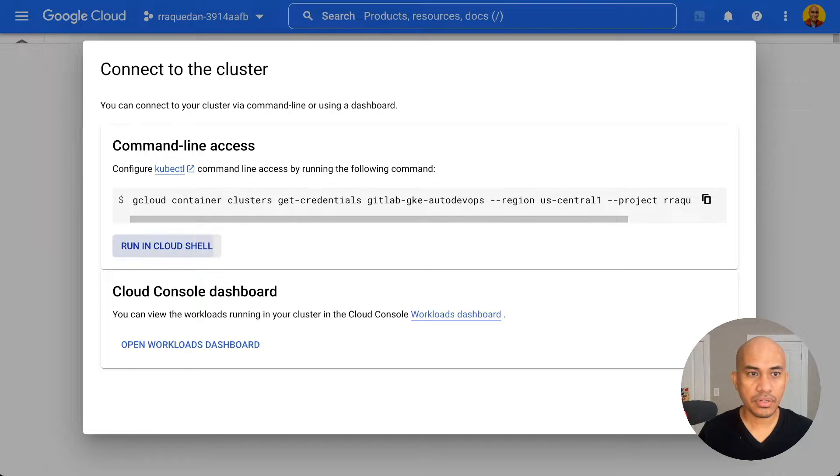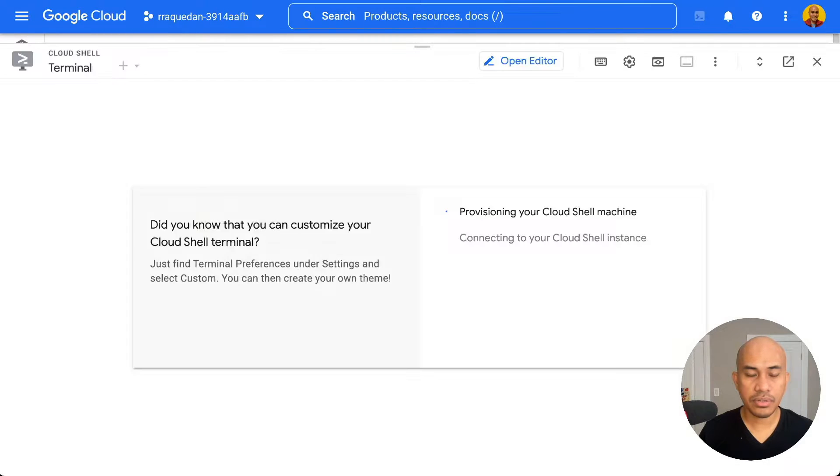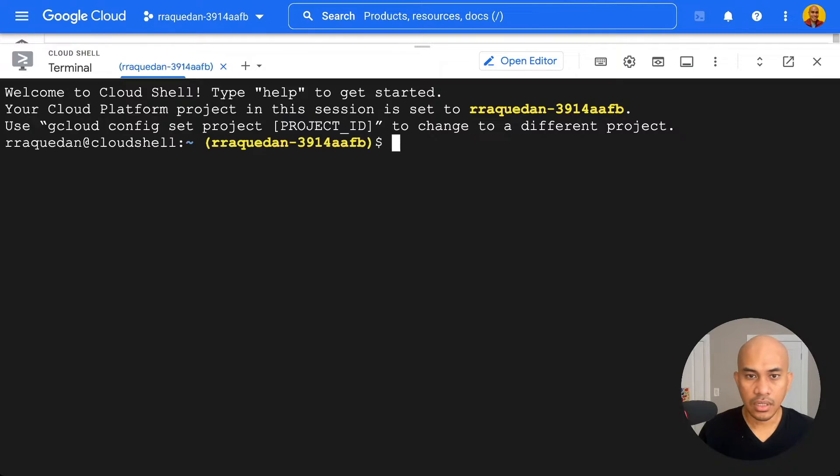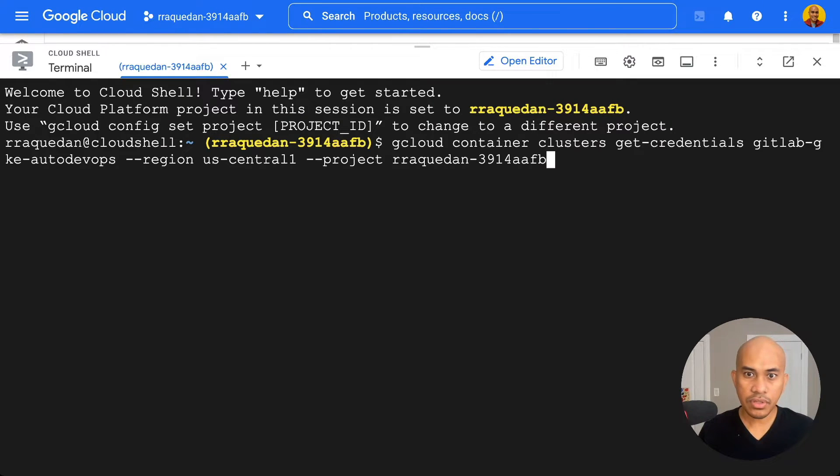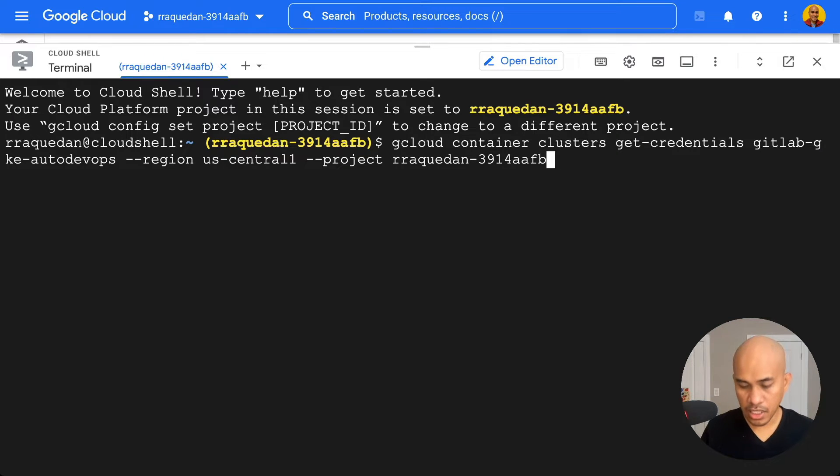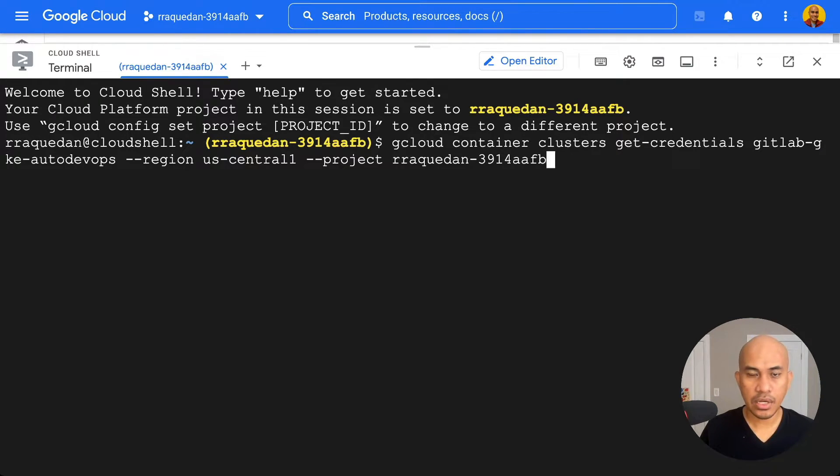And the Cloud Shell terminal will load. It'll preload the command that was just shown in the previous dialog and I will just hit enter. And now I am connected.